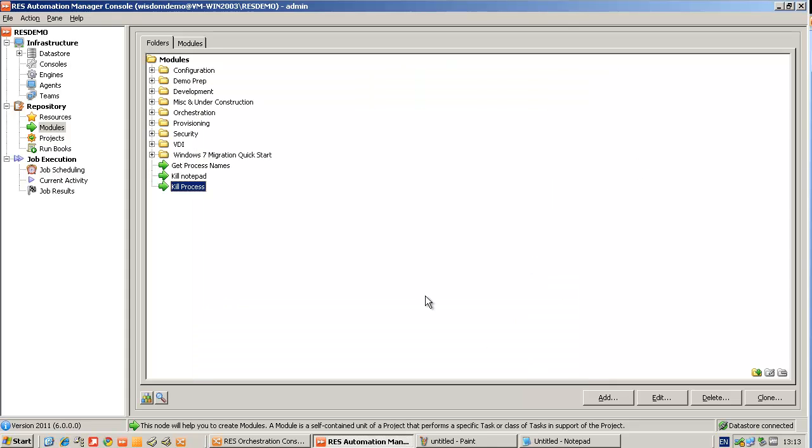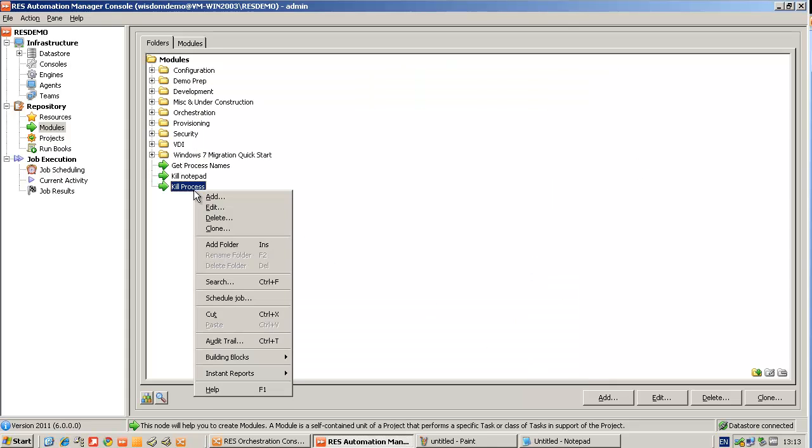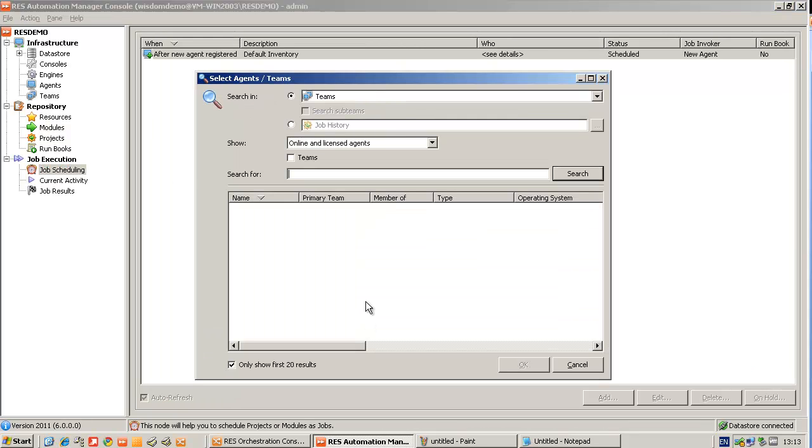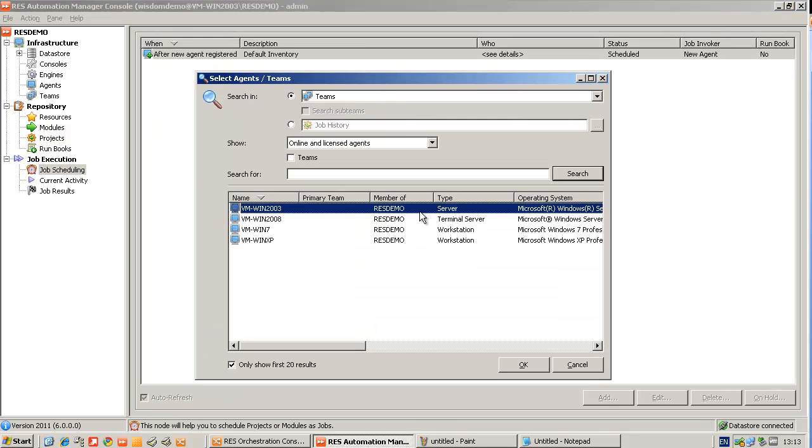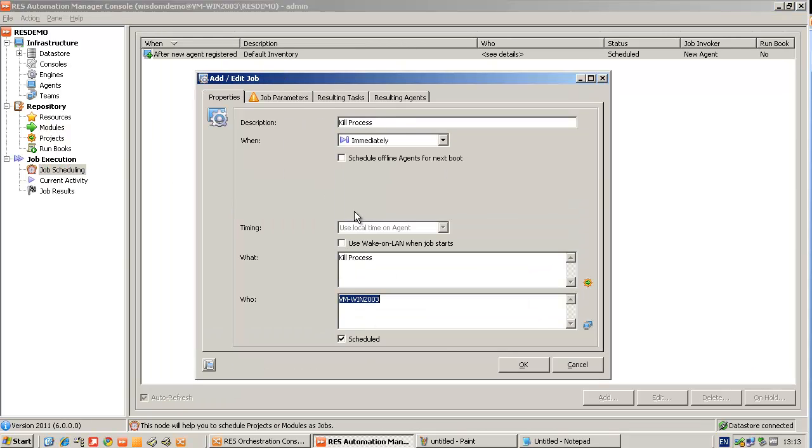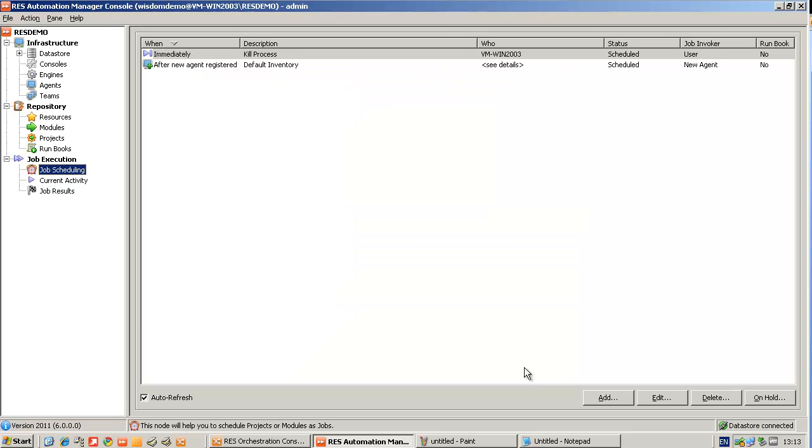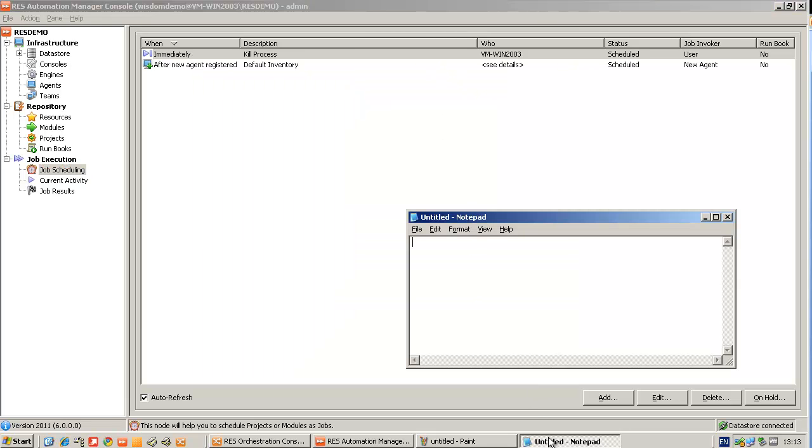So now when I schedule the module to run, you will see that I've got an exclamation mark in the job parameters tab. Now I can type in the process I want to kill. Now I've made my PowerShell script dynamic and reusable.